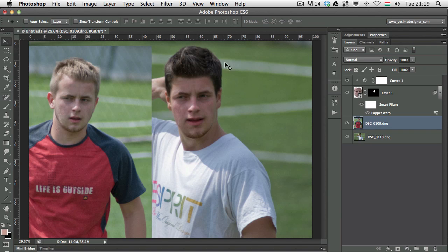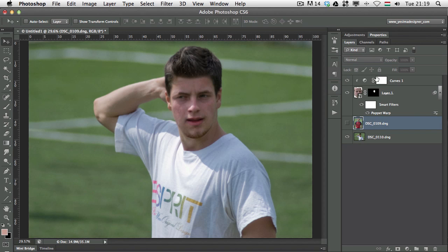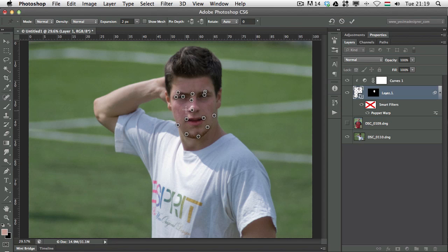So once again, before and after. As you can see, I used a couple of different things here. First of all, I used a selection and a mask. Then I used puppet warp as a smart filter, and I also used a curves adjustment layer. If you double-click on the puppet warp feature, you can see I made lots of little distortion changes on the face.